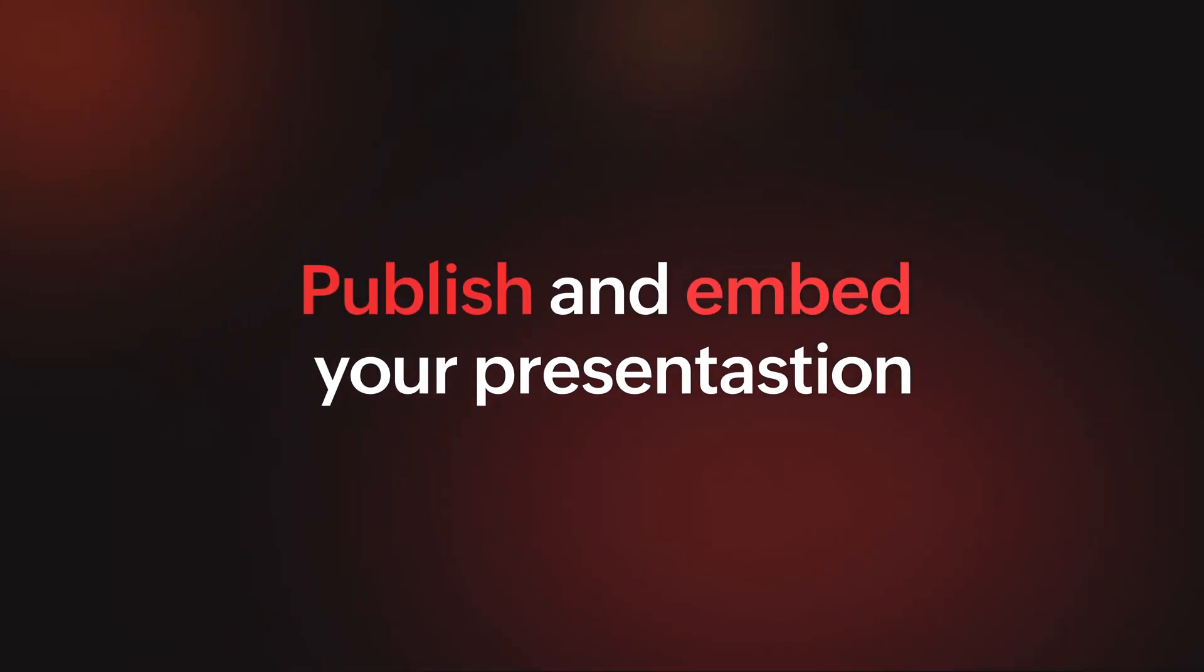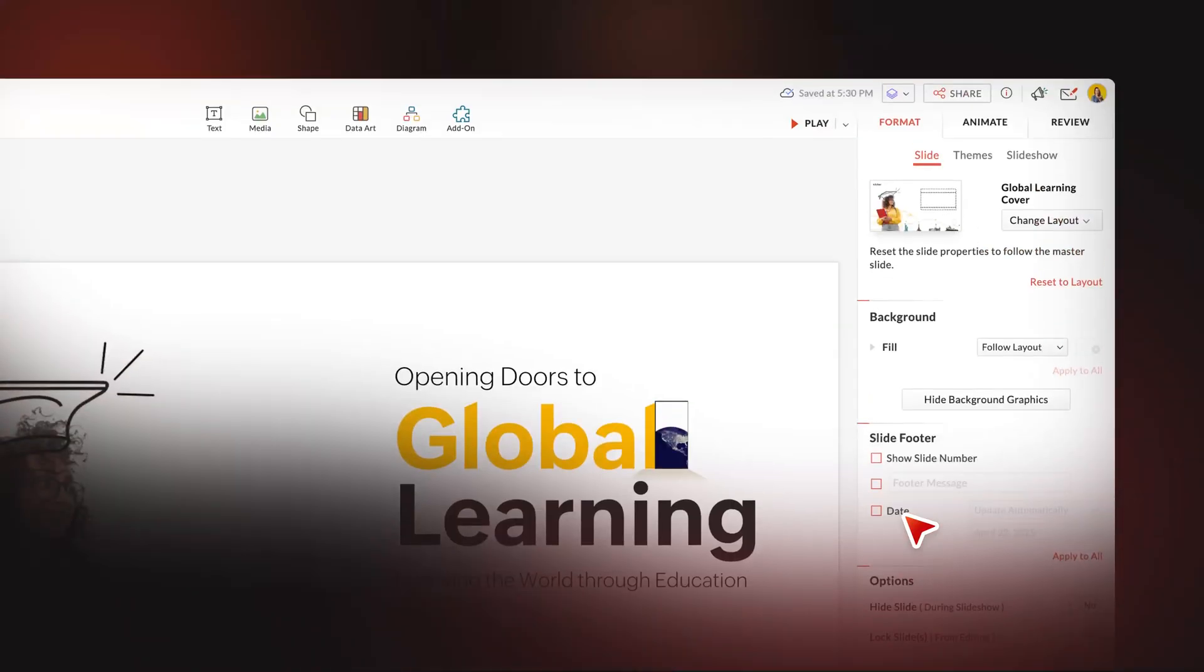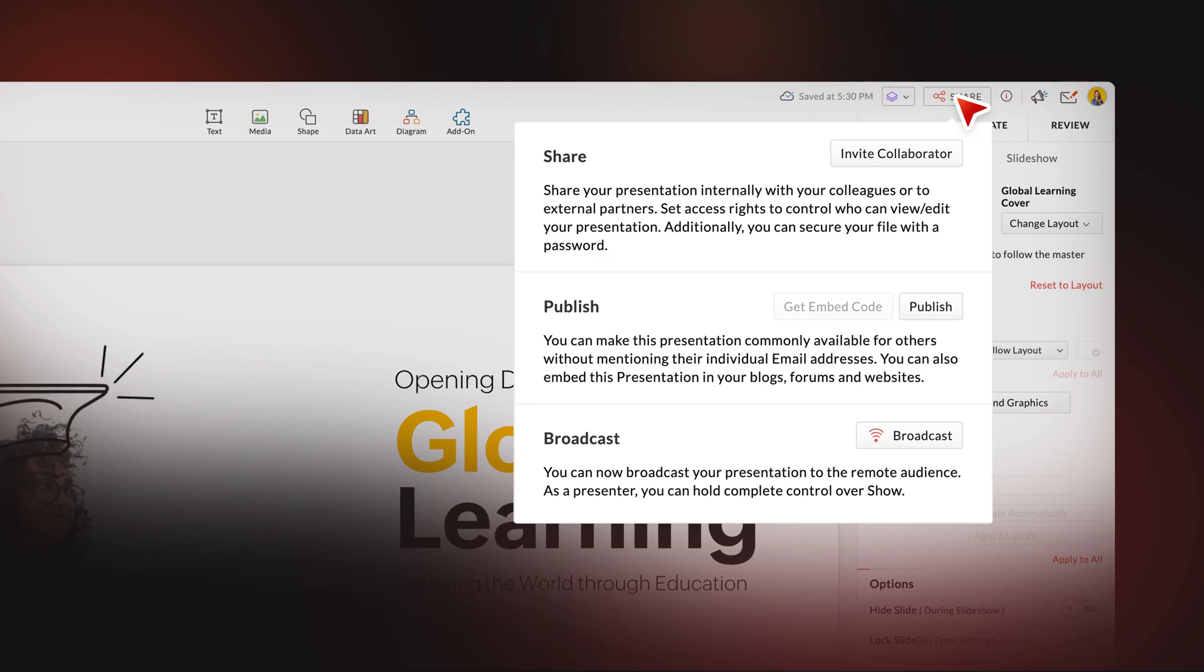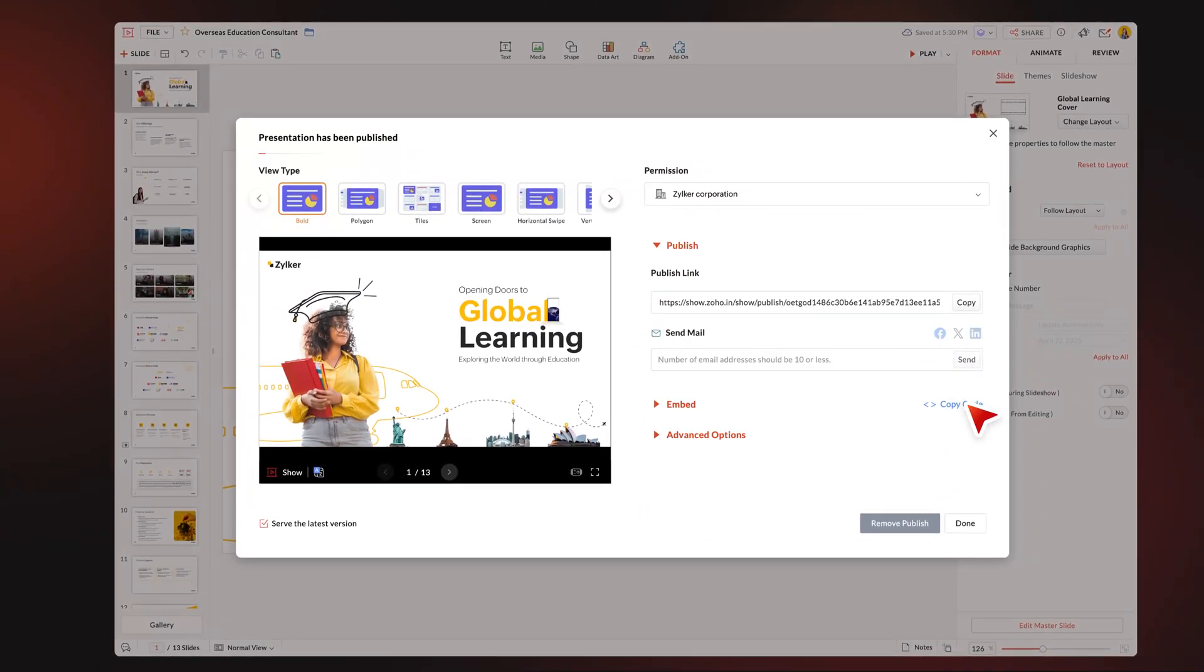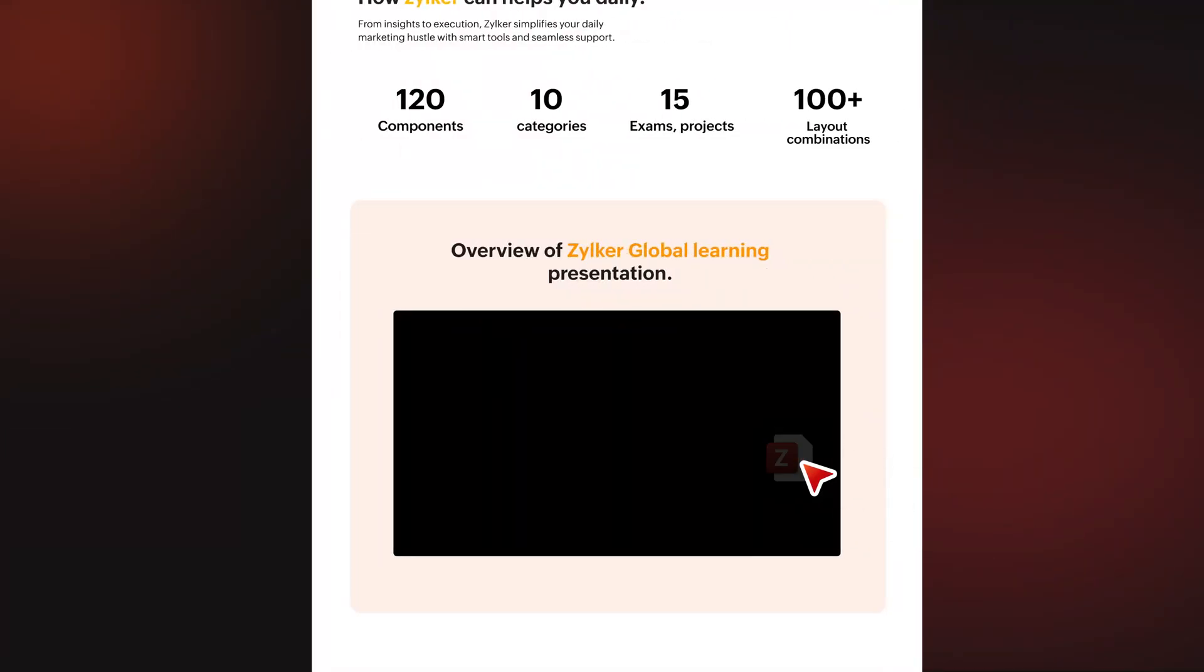Share your presentation with anyone. Publish it, share the link across channels, and embed it in your blog posts and web pages.